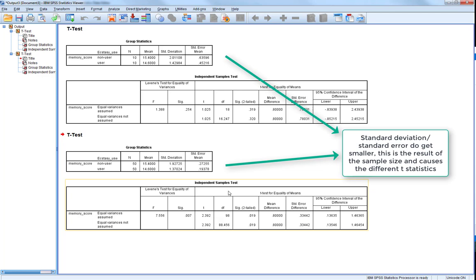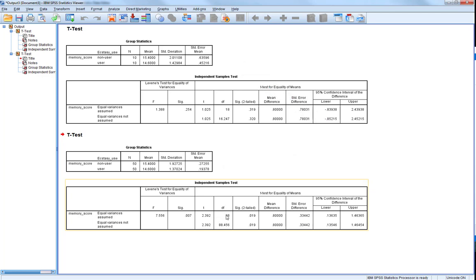And this is reflecting the t-statistic. Our degrees of freedom have also gone up, and this taken together is reflected in the greater statistical significance in our larger sample compared to the small sample, even though the differences between the groups in the two samples are the same. One is statistically significantly different than the other.